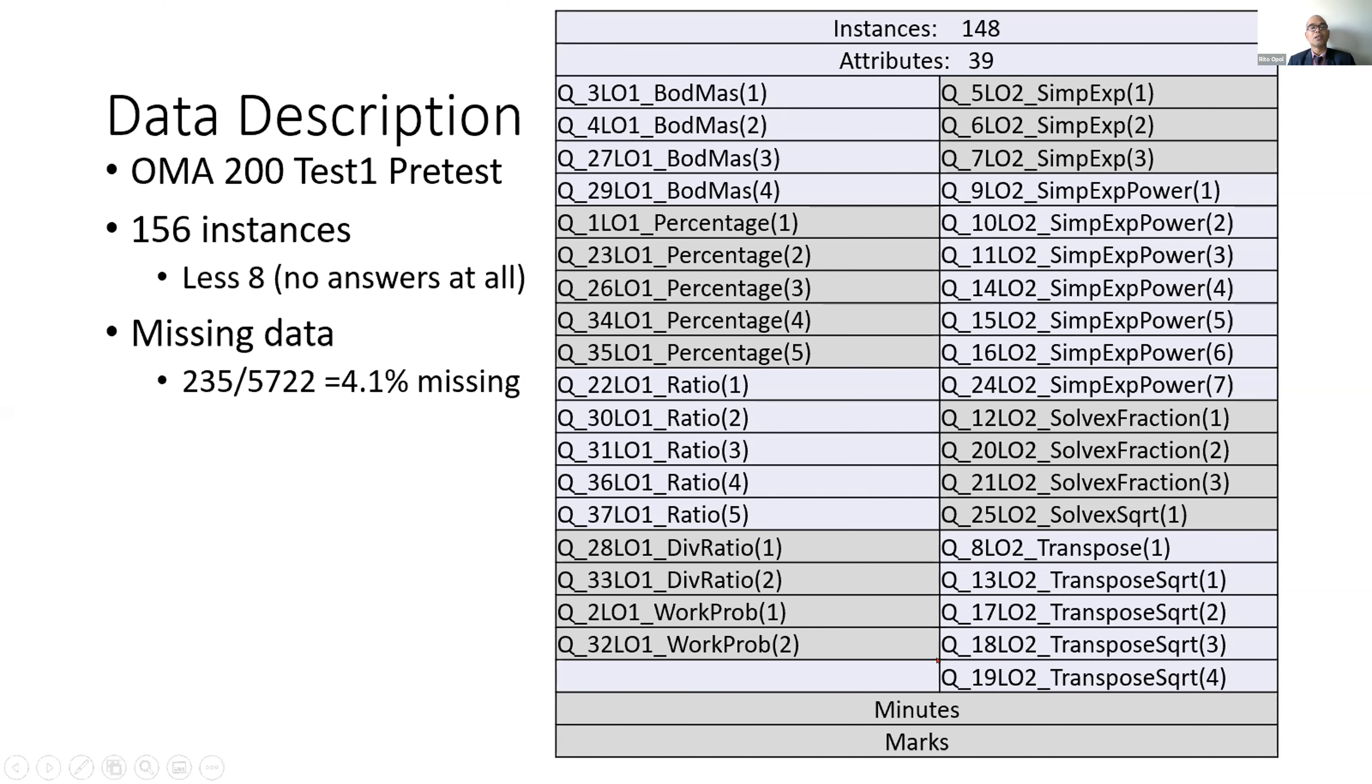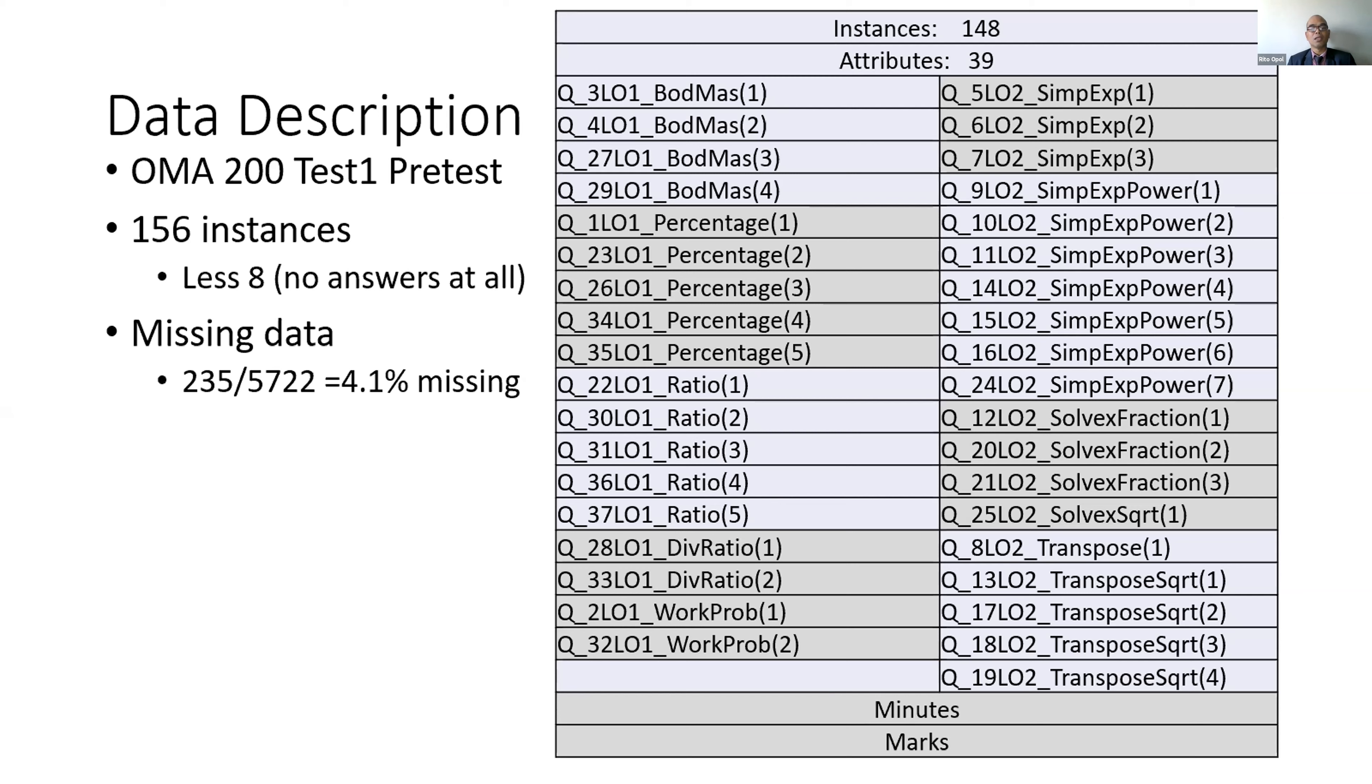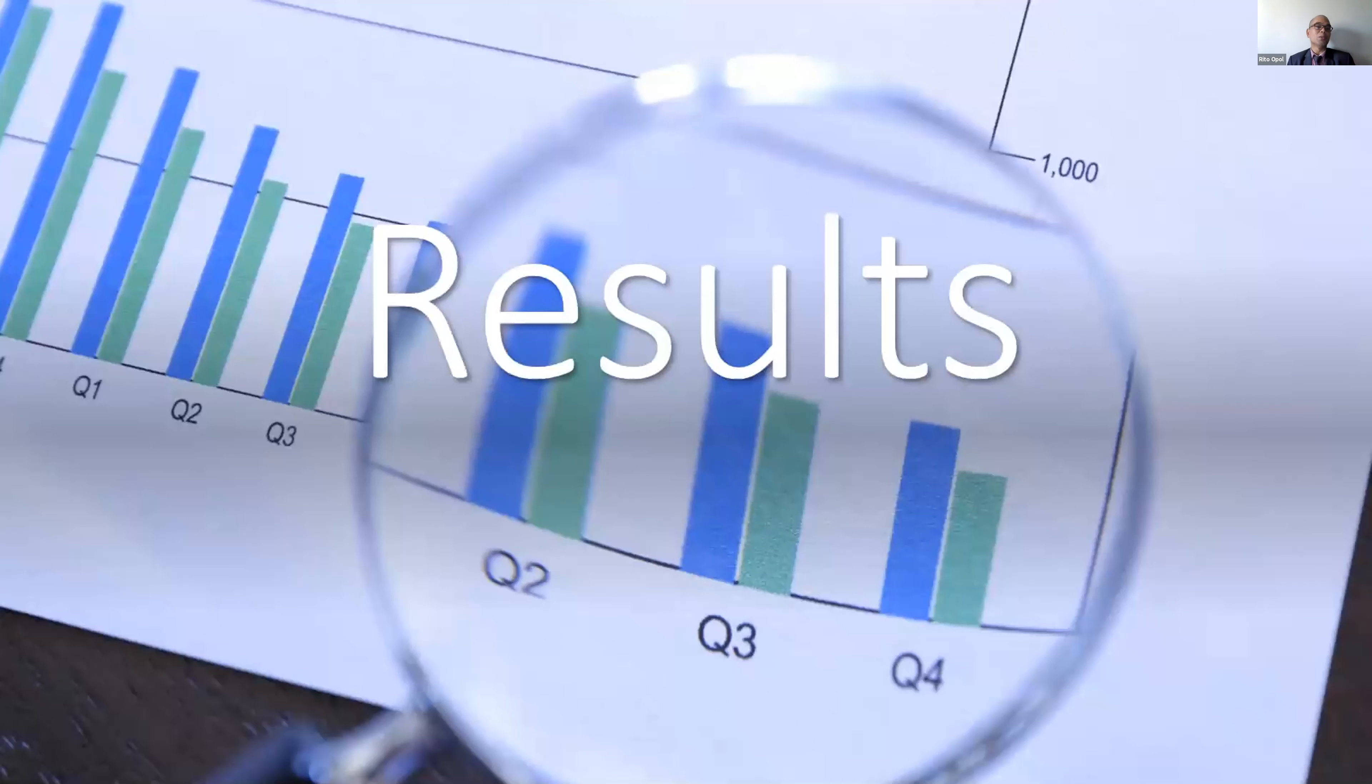The methods that we use is supervised learning. That means we indicate the class - in this case, the marks. We provide the marks and the attributes, and hopefully, the algorithm will be able to figure out what it is.